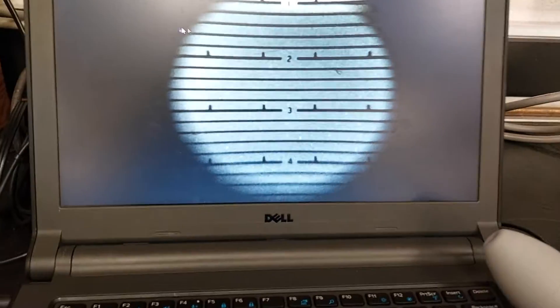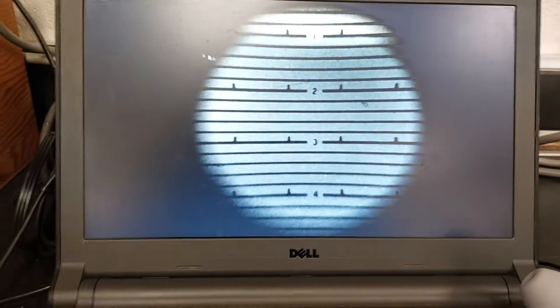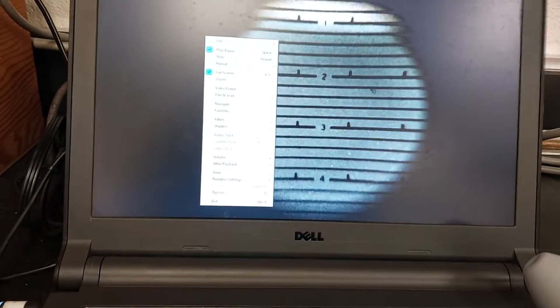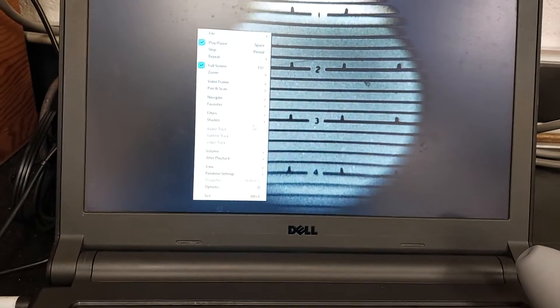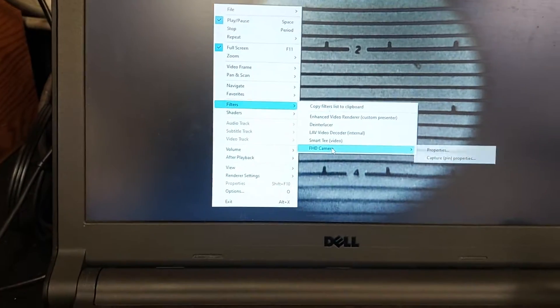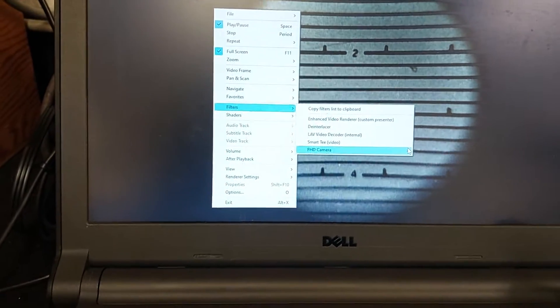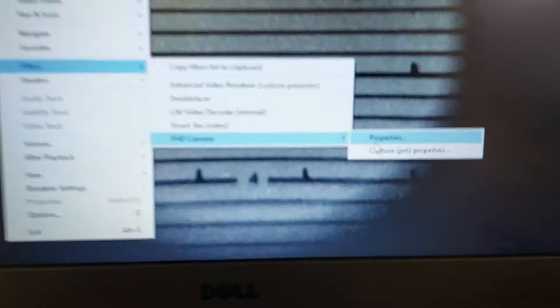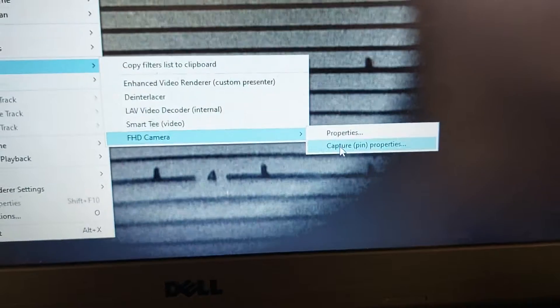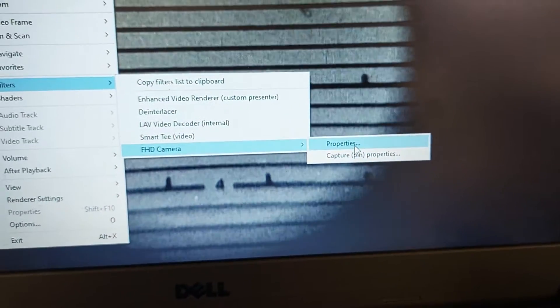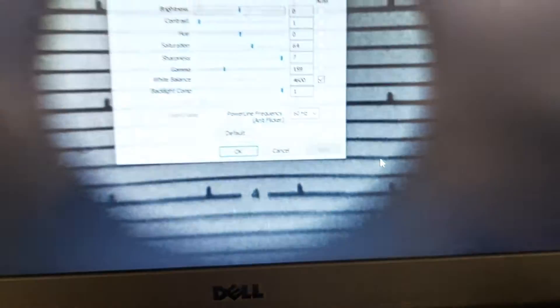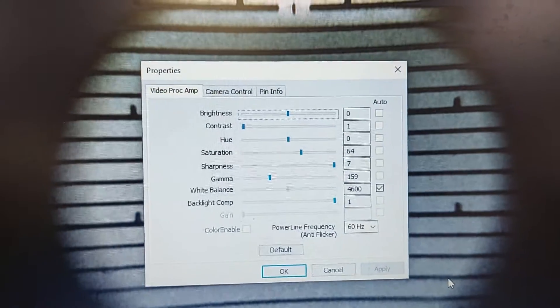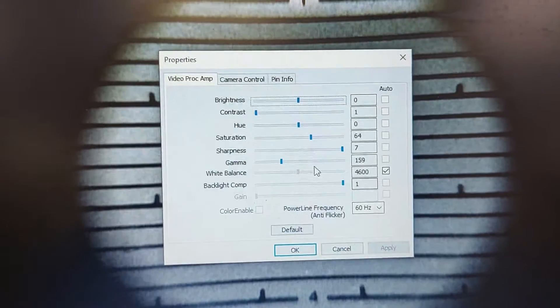One thing to keep in mind is that if you want a nice clean image, make sure you can go into your filters and set up the pin properties. Sometimes it's this button, sometimes this button. For this software, it's the upper one, and it gets you into this menu.